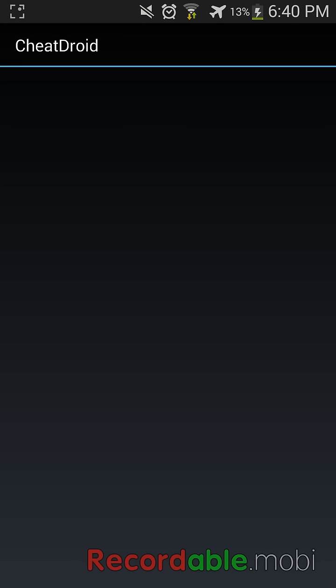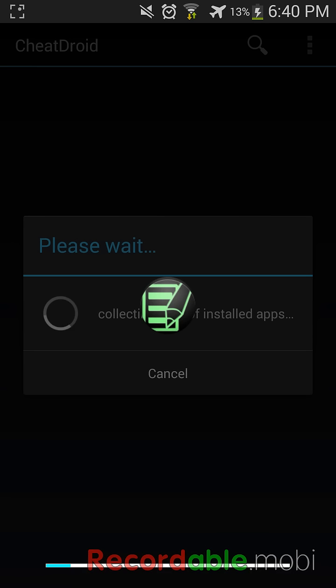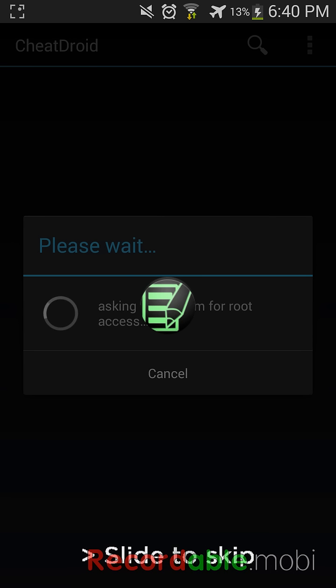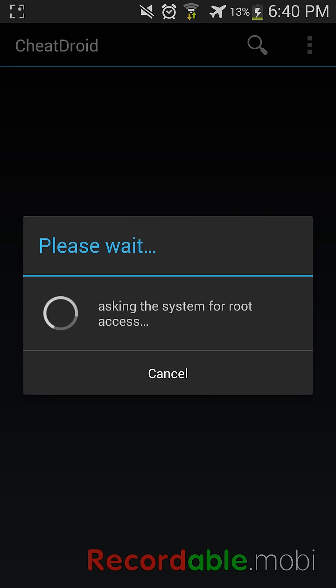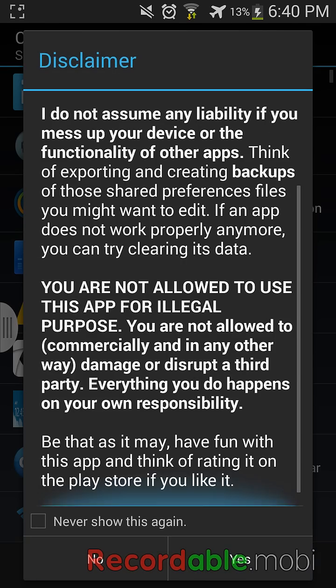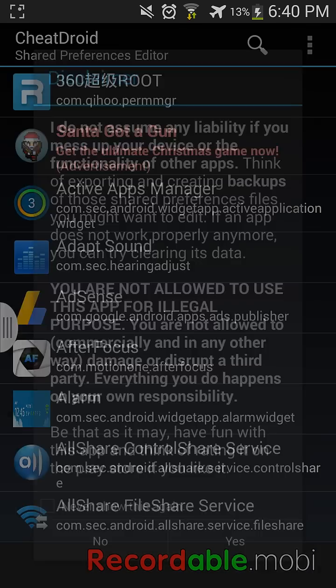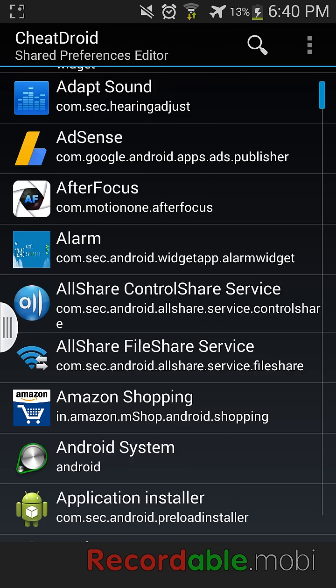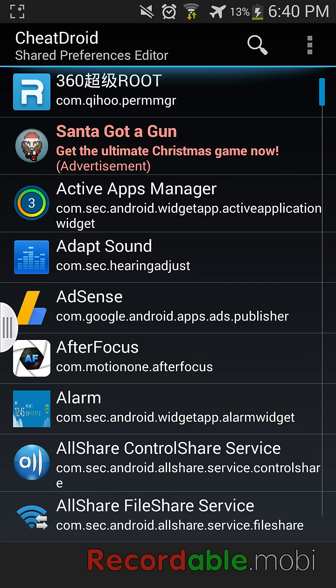And when we use this application, here, yes, this is granting us the permissions. Now we can use this application any way we want.